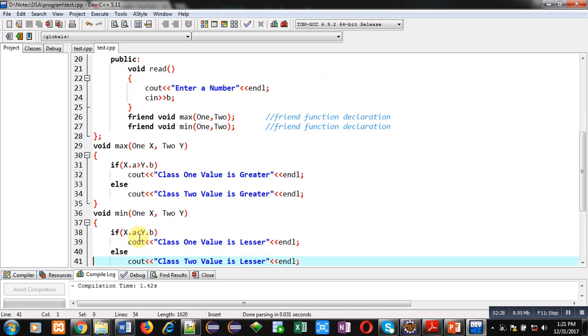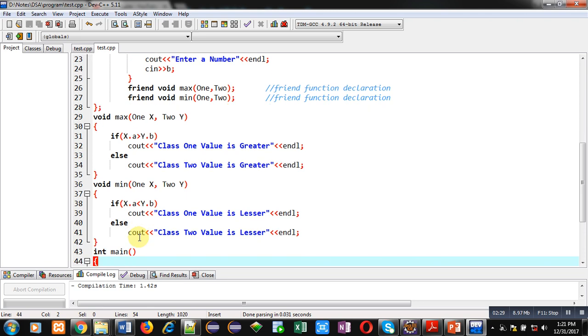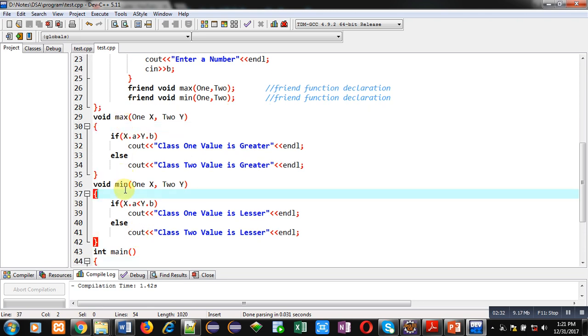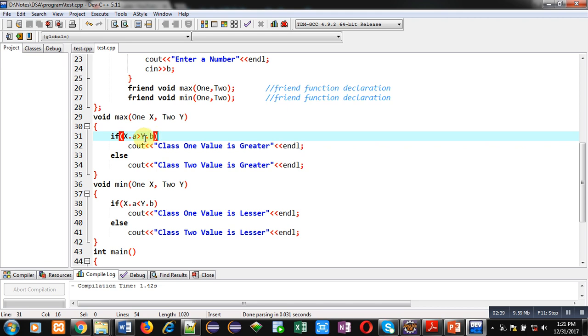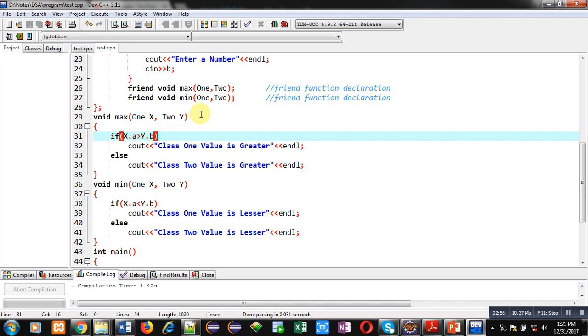Then two definitions are implemented, one for max and one for min. Max is having two arguments, x and y of class one and two. Then if condition is comparing their attributes a and b and accordingly the result will be displayed. Notice that these a and b attributes are declared in private sections of class one and two, and still we are accessing them together in this function because this max function is friend function of both the classes.